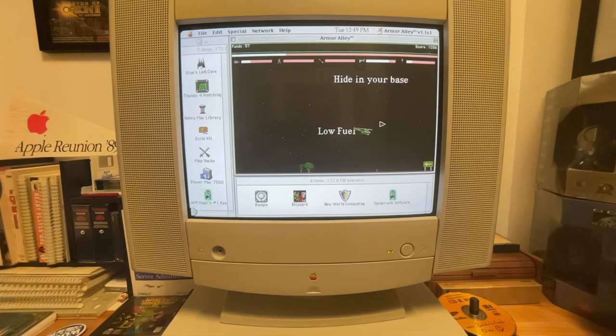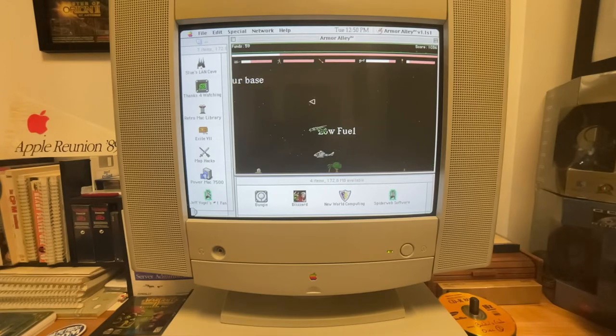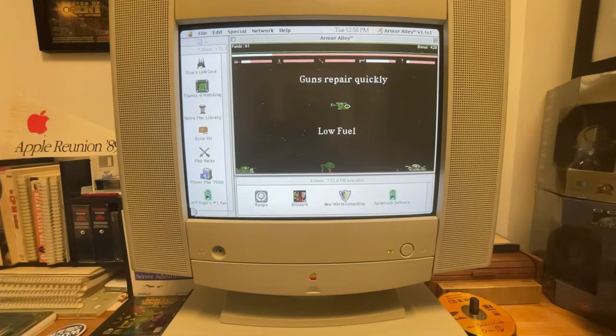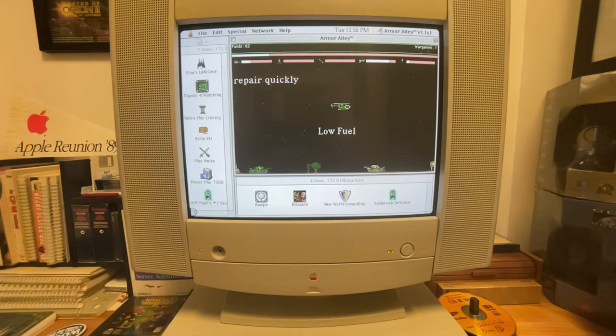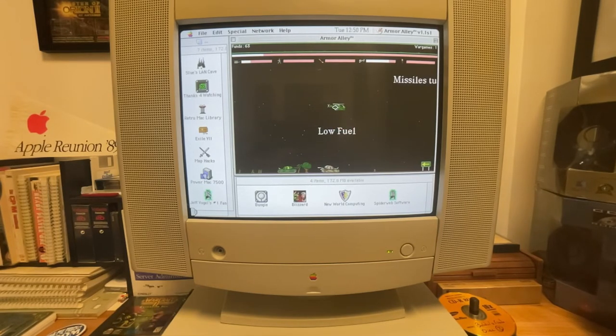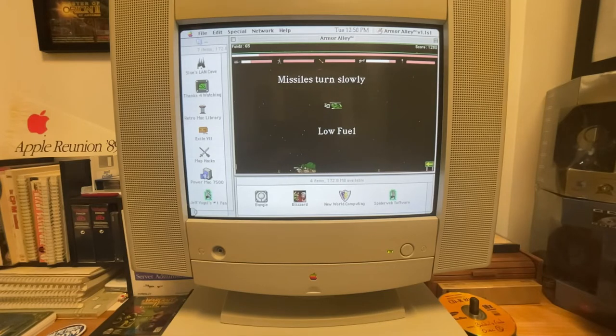The computer obviously gets an infinite number of lives whereas you only get a couple. You can buy more lives with your funds. I think I've got like one more bomb left. I'm going to have to let my crew take out that tank. Can the infantryman take out a tank? Let's find out.